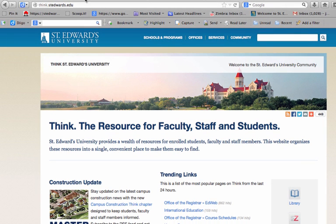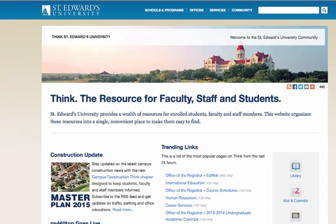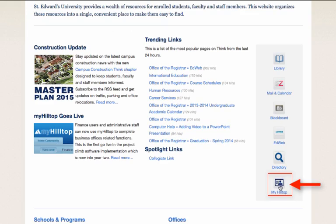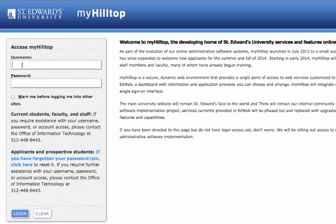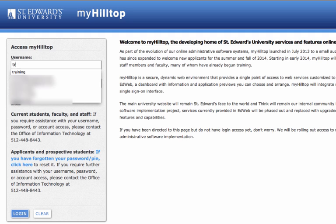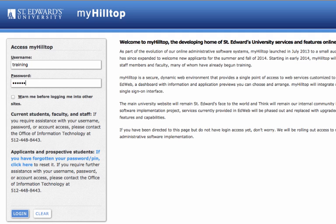Once you have obtained your alternate PIN, you will need to log in to MyHilltop. To begin, visit think.stedwards.edu and from the quick links listed on the right, click on MyHilltop. Log in with your current St. Edwards username and password, then click on Log In towards the bottom left of the screen.